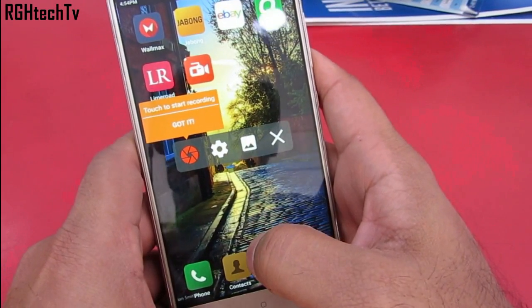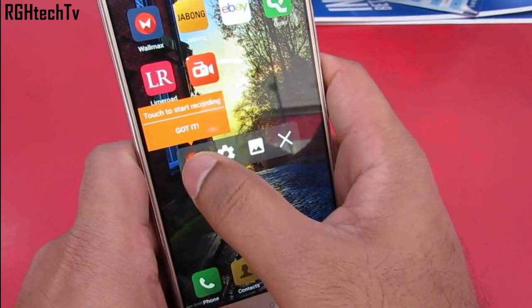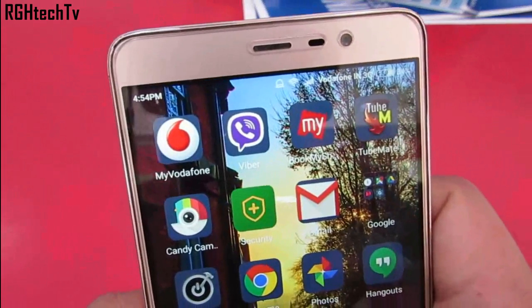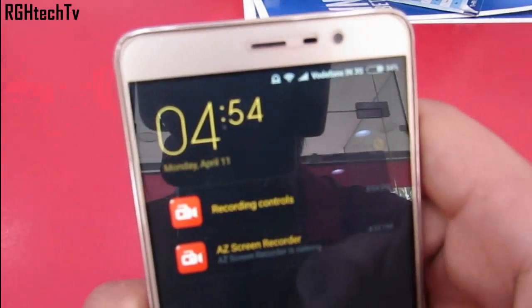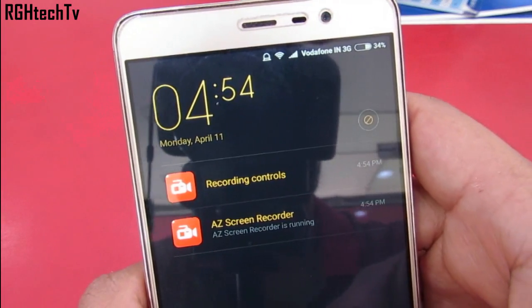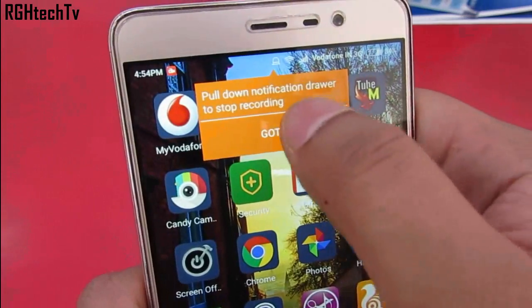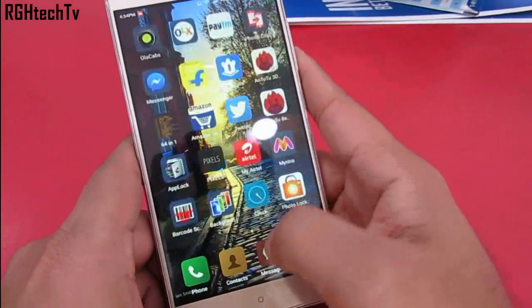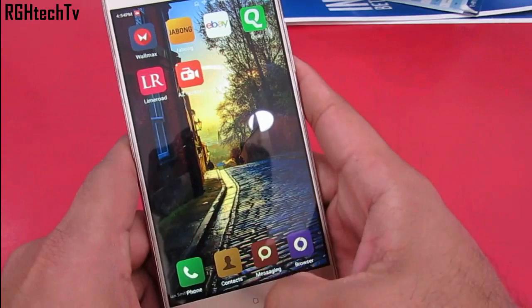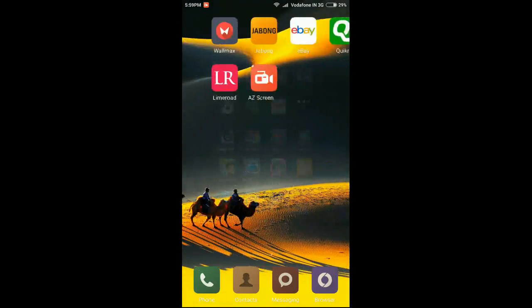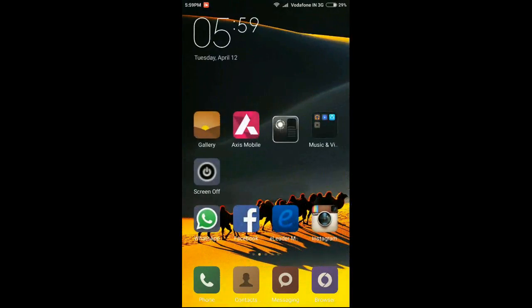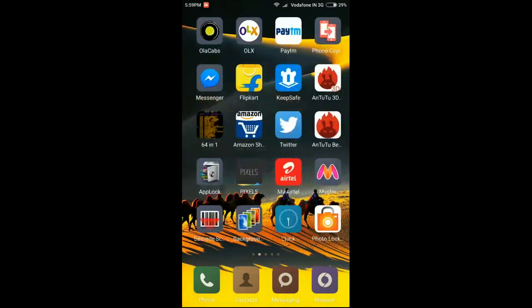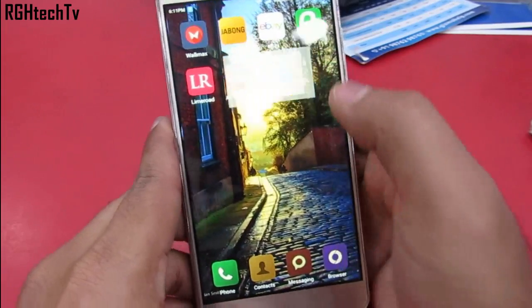We already know different ways to take screenshots from the first video. Now I'll show you how to do screen recording without rooting. For that, you'll need to install an application called AZ Screen Recorder, which is freely available from the Play Store. This is particularly useful if you want to make tutorial videos and upload them to YouTube.